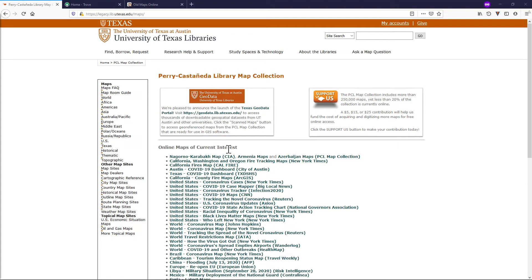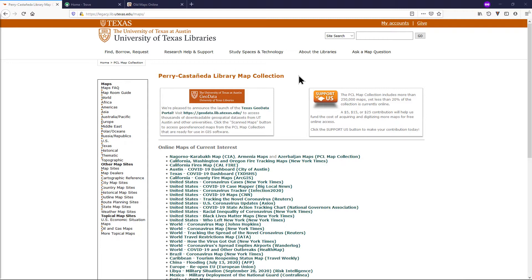In your web browser, visit the University of Texas Library's map website. The link is in the video description. This website hosts the Perry Castañeda Library Map Collection — thousands of scanned paper maps that are available for download. The maps are organised geographically by region and country.